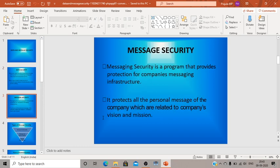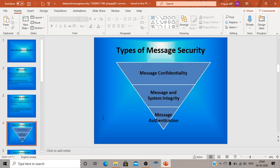What is message security? Messaging security is a program that provides protection for a company's messaging infrastructure. It protects all personal messages of the company that are related to the company's vision and mission. Messaging security always protects messages that are transferred over a network, especially those that are confidential, and is as important as data security in today's world.